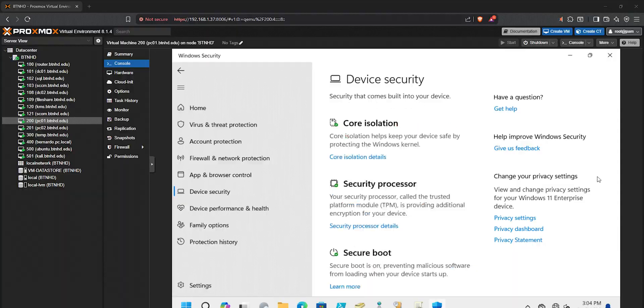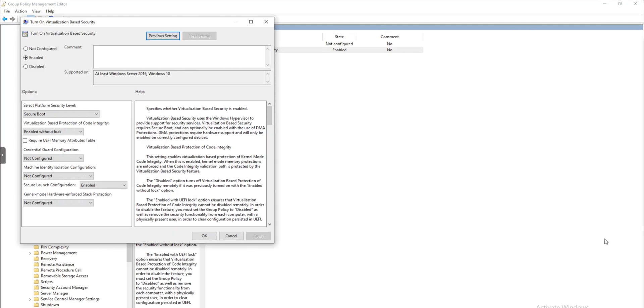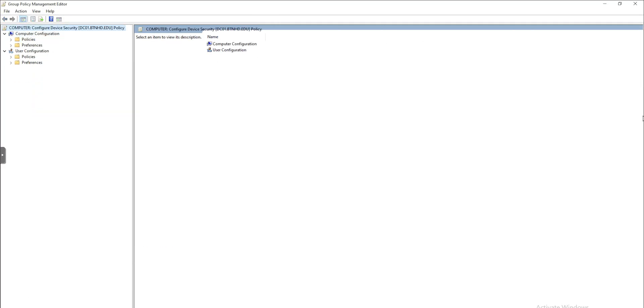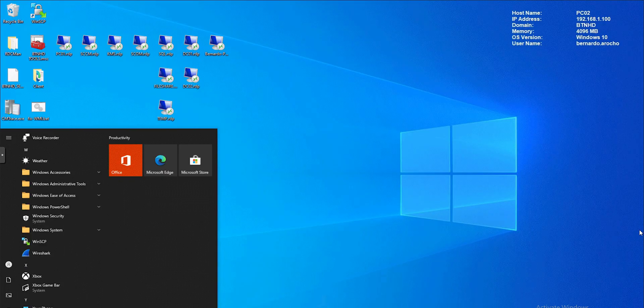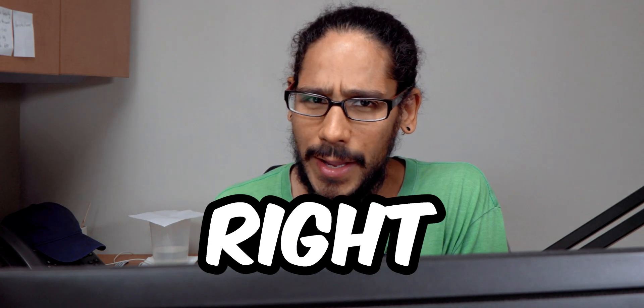What's going on guys, it is Bernardo and today is all about configuring device security using a group policy. So let's get right into it.